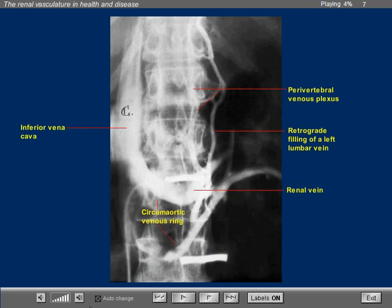Another example of a circum aortic venous ring. Note that there are several veins that connect with the left renal vein. One is directed cephalically and it is a lumbar vein. When patients have a retrograde venographic examination and they perform a Valsalva maneuver, one may get retrograde filling in lumbar veins — this is the reason that we see filling of the perivertebral venous plexus. Note a large vein that is directed caudally and terminates in the left common iliac vein.